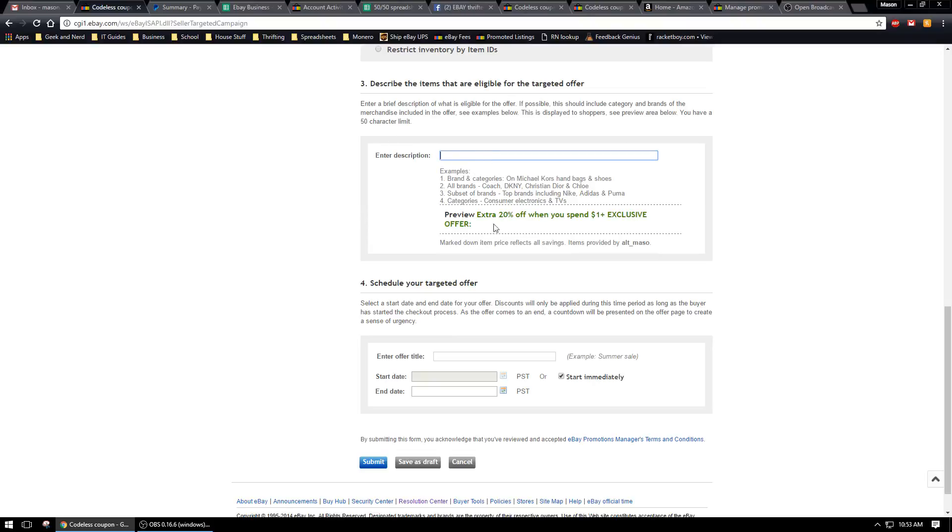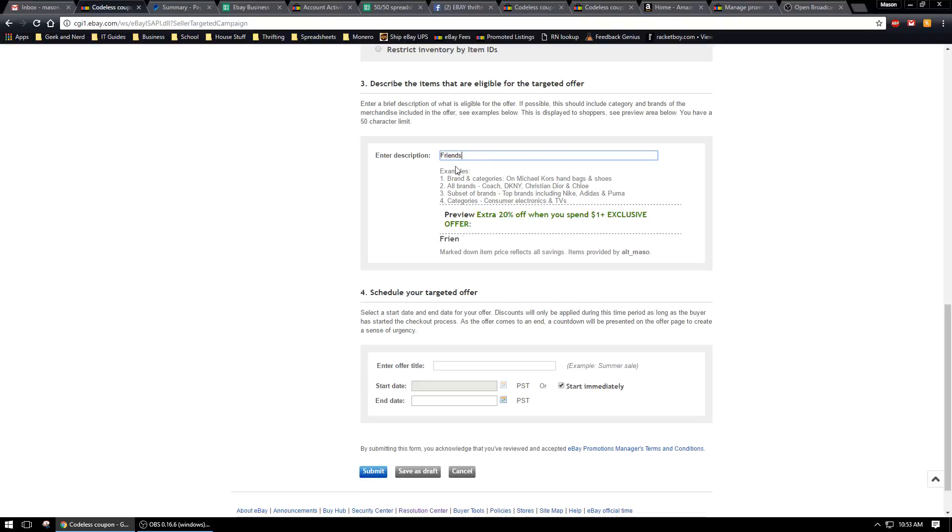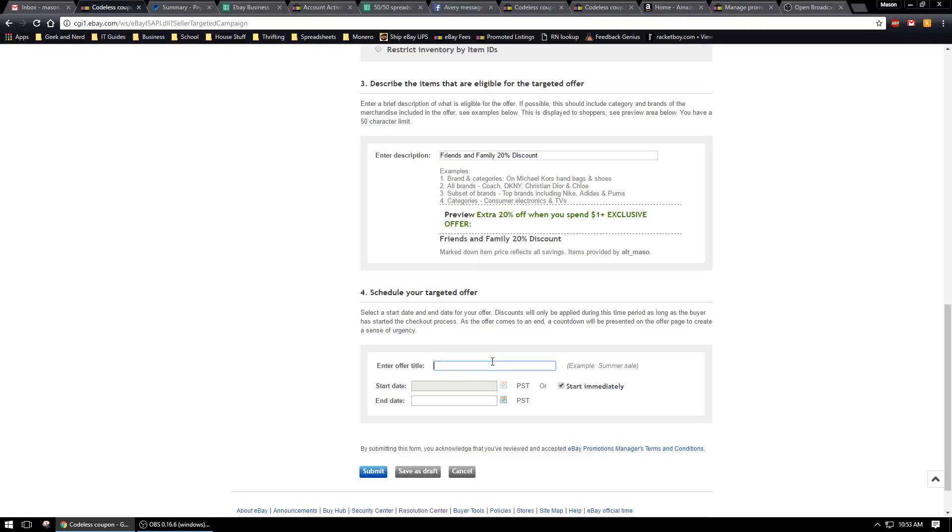Now enter a description. This will be what they see here. This is friends and family 20% off discount, just so they know why they're getting it. And then right here you can just put in the same thing. This is just for your own use later on so you can see it.